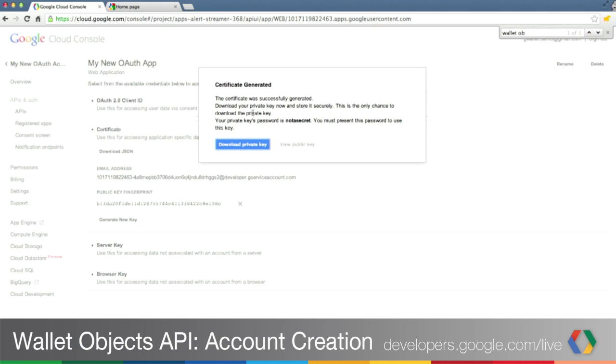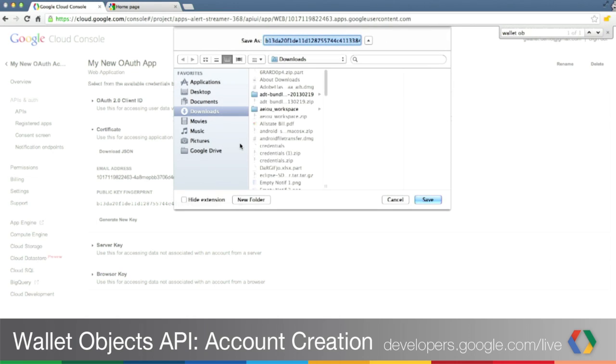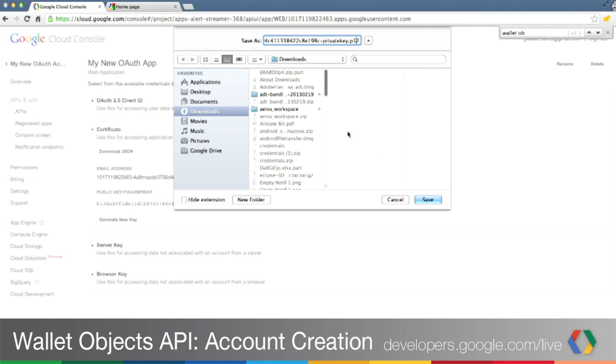Now your certificate is ready. It's very important to download the private key file somewhere on your computer and make a note of where it is, because we will need this credential later to authenticate when we access Google servers. Click on Download Private Key. You can rename it and save it somewhere.